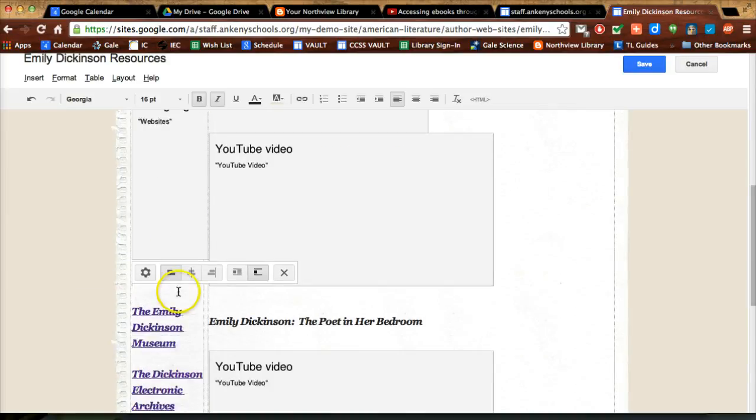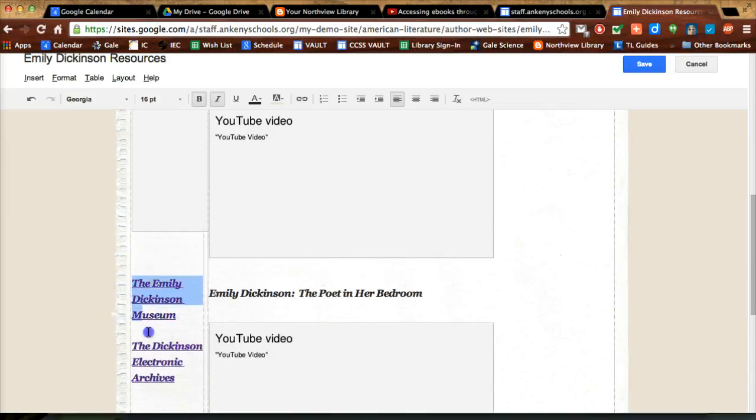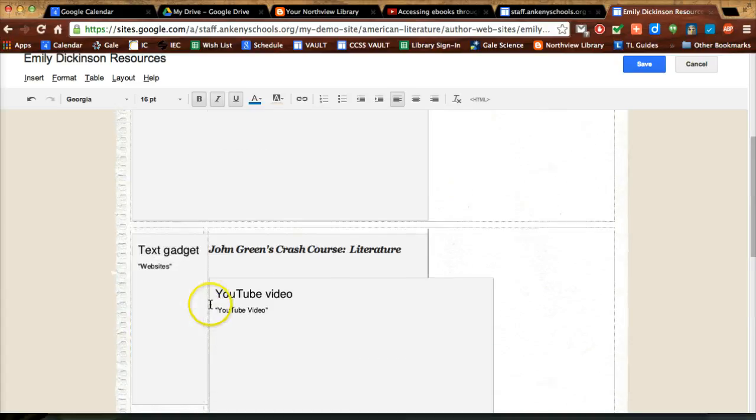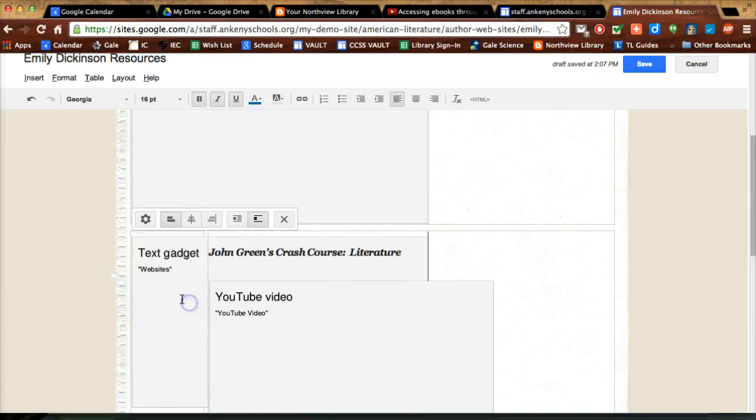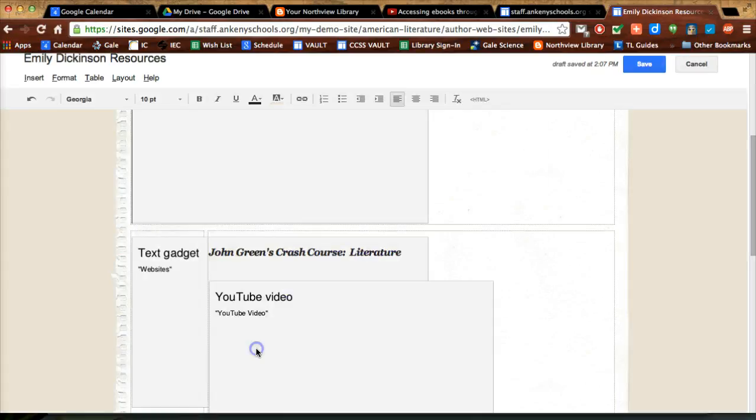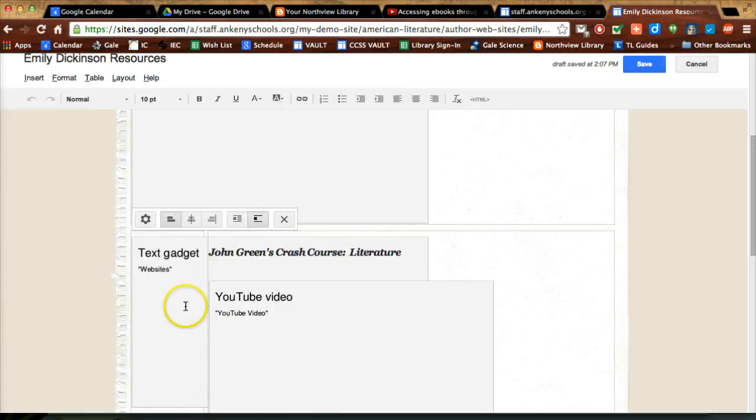There it's going to create the text box but I want to put this stuff in it so I'm just going to control X cut that out of there and then go back into the text box and paste it right in. And we'll see how this looks.